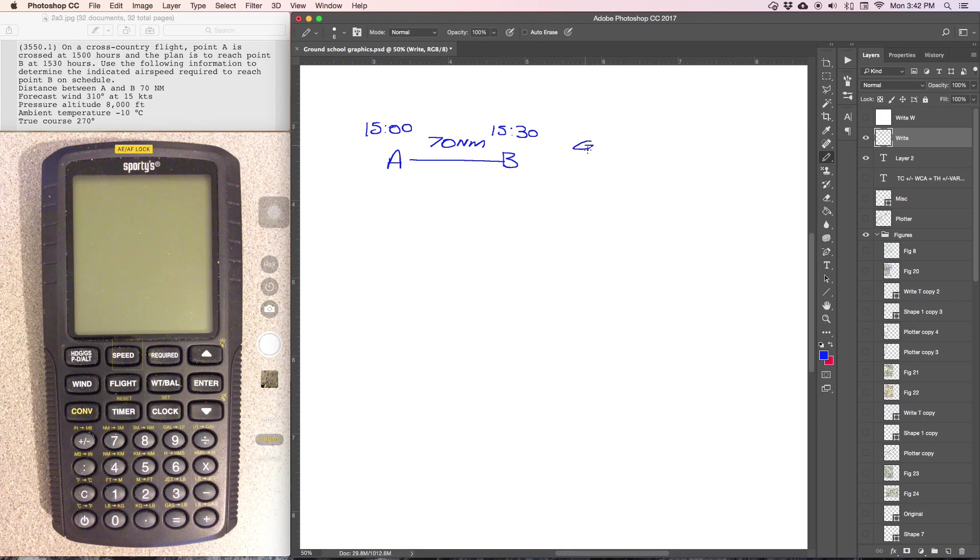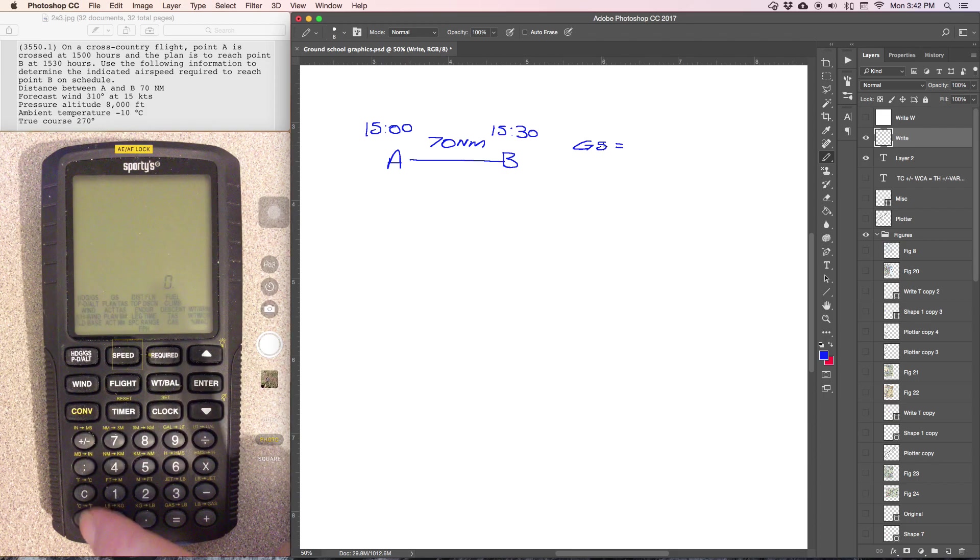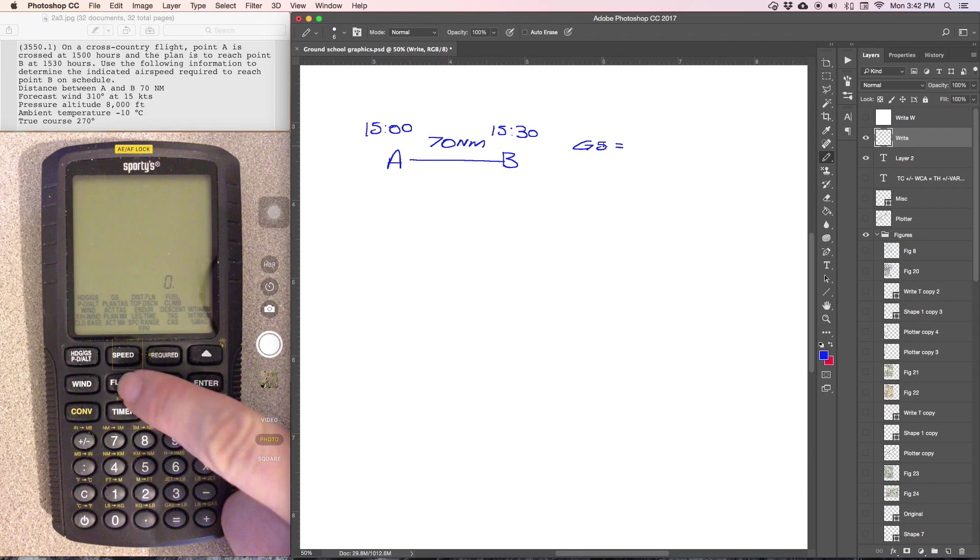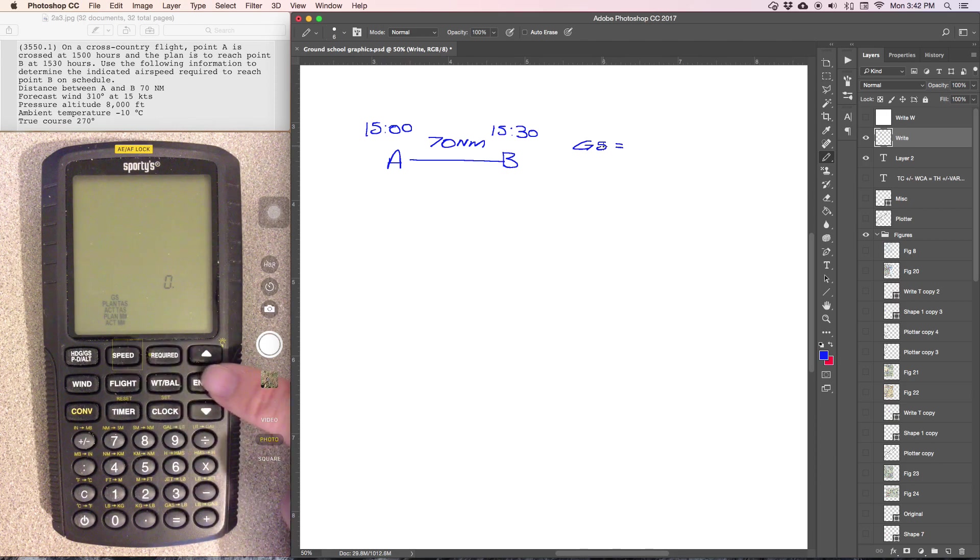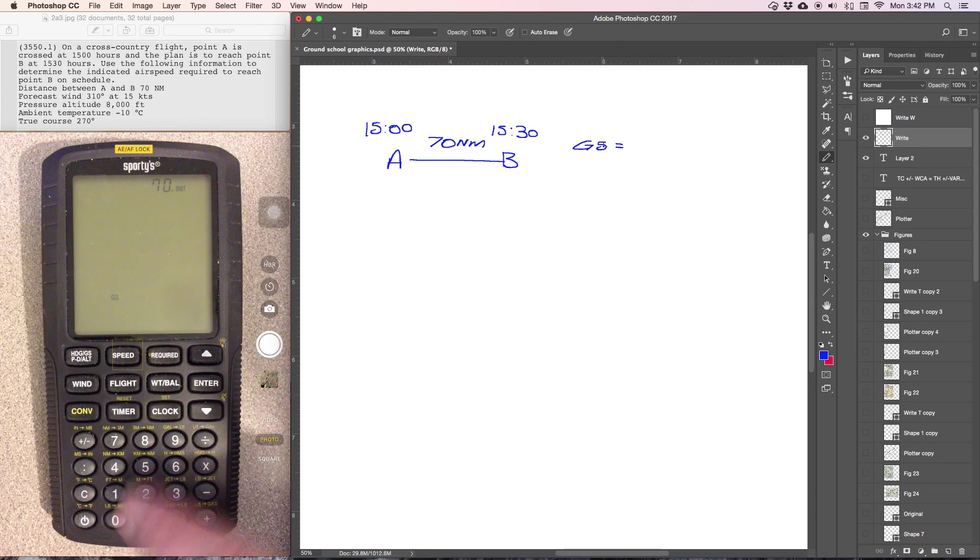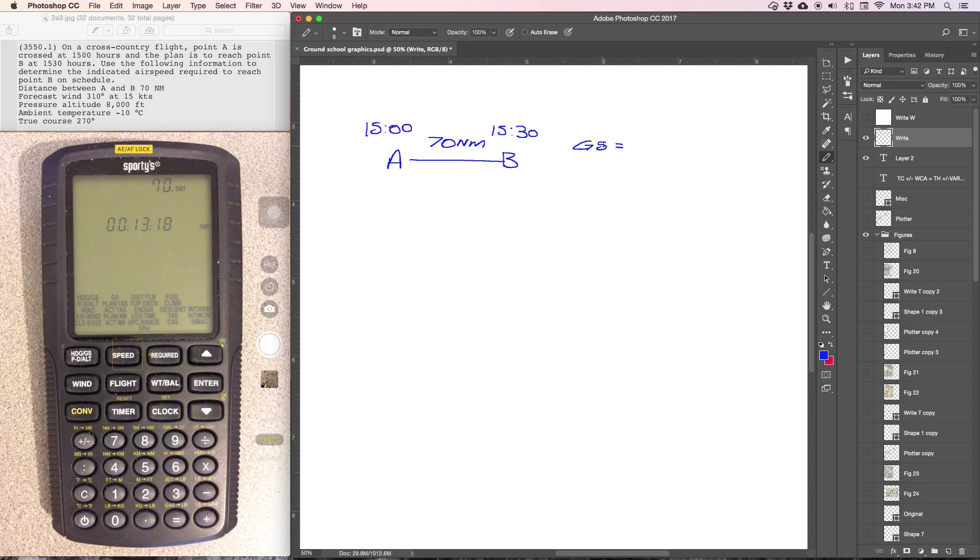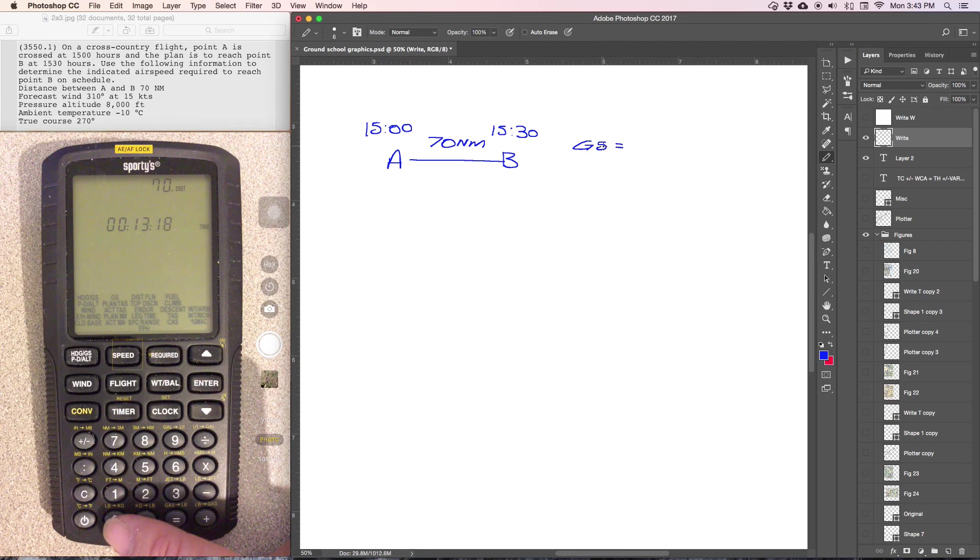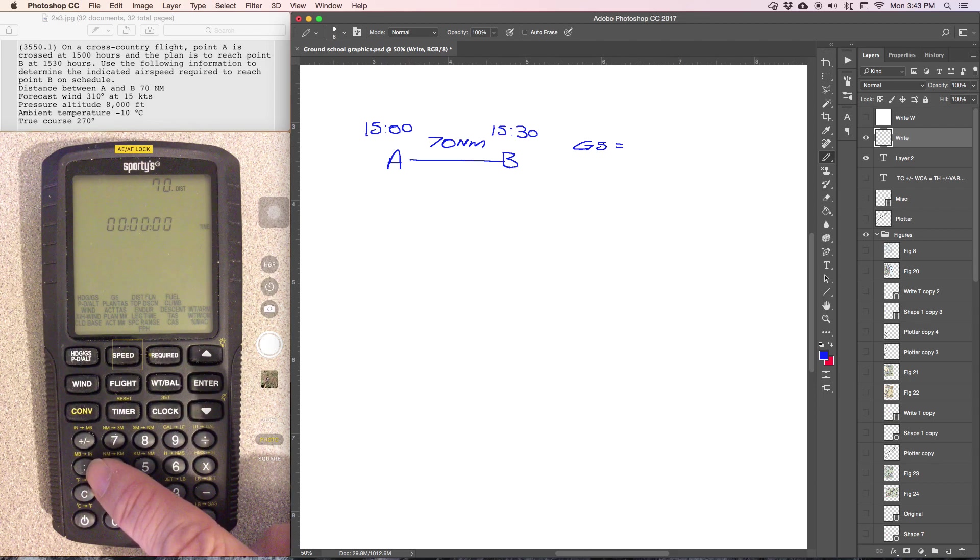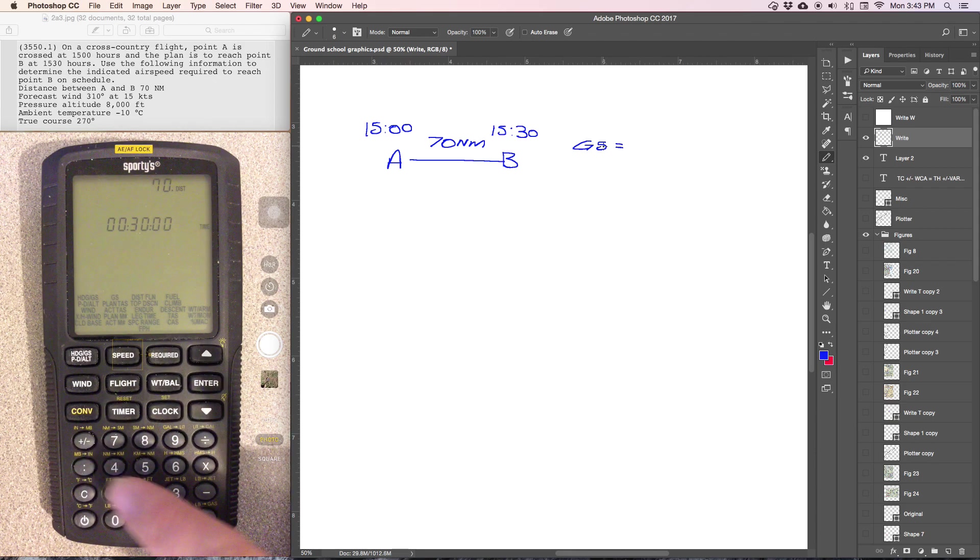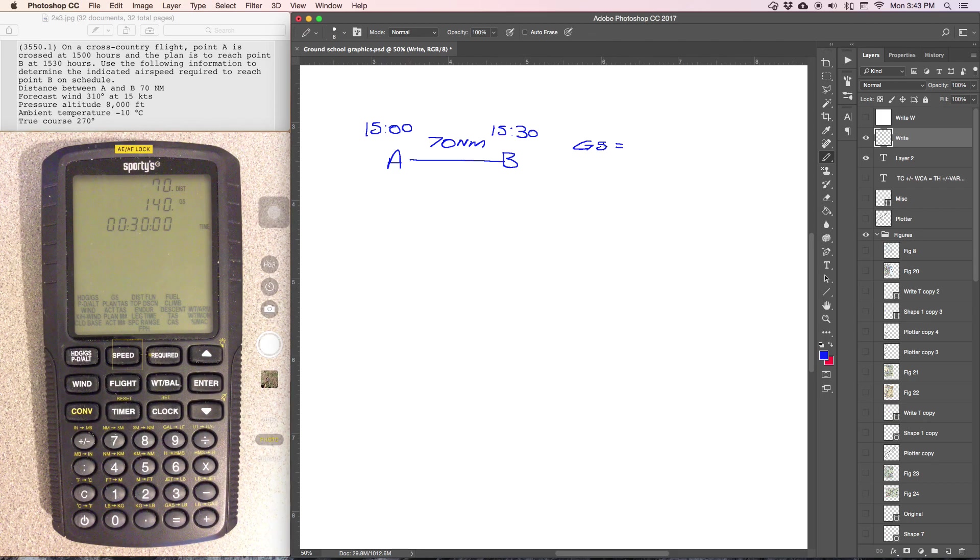If they give you the time between two destinations and the miles between two destinations, good chance you're going to have to end up using the ground speed. So we'll go to the E6B and we're going to go into flight information or speed information, select ground speed. The distance, 70 miles. Time, we're going to enter 30 minutes. In order to enter time, the first two digits are hours, the second two digits are minutes, and then seconds. So we're going to enter 00 hours, we have to hit colon after each time, 30 minutes, colon, and then enter.